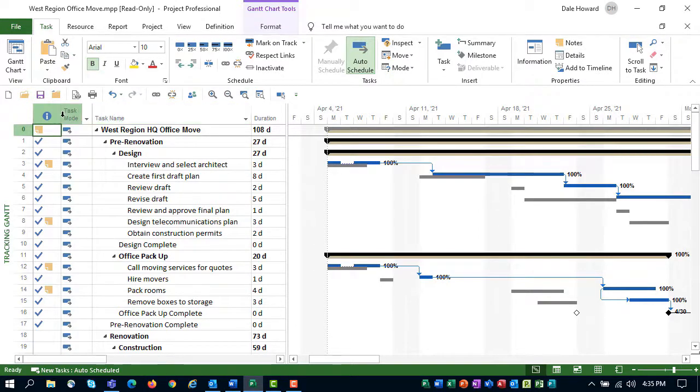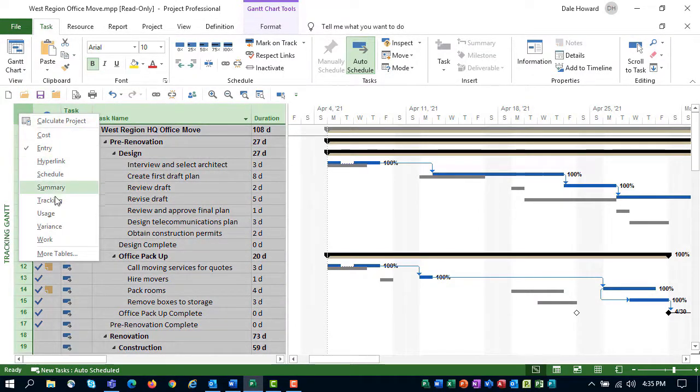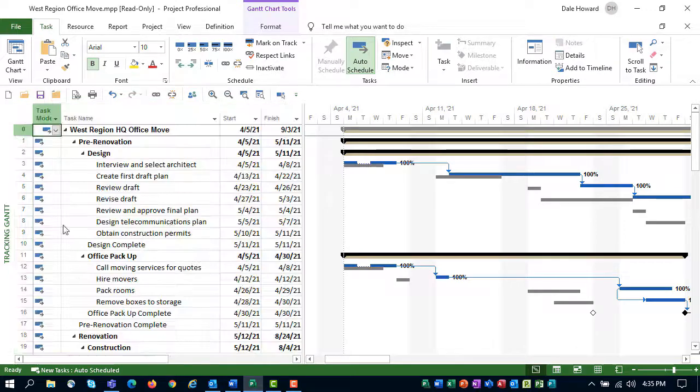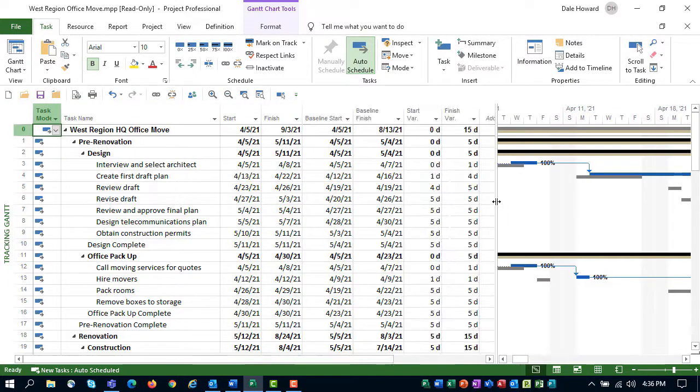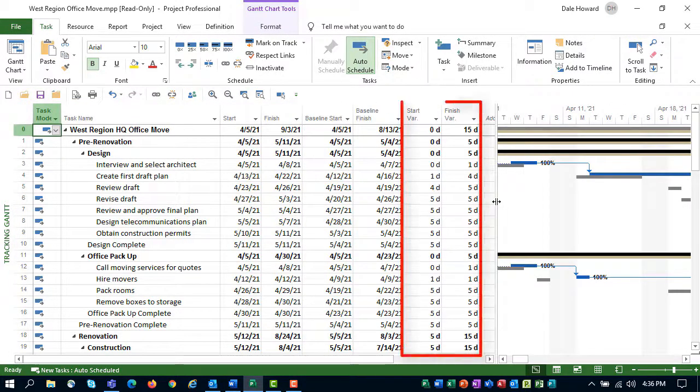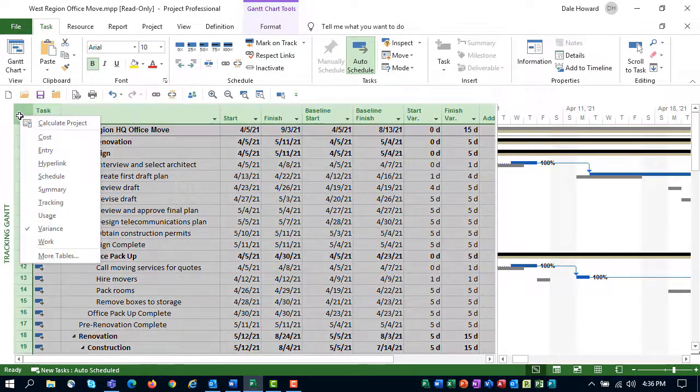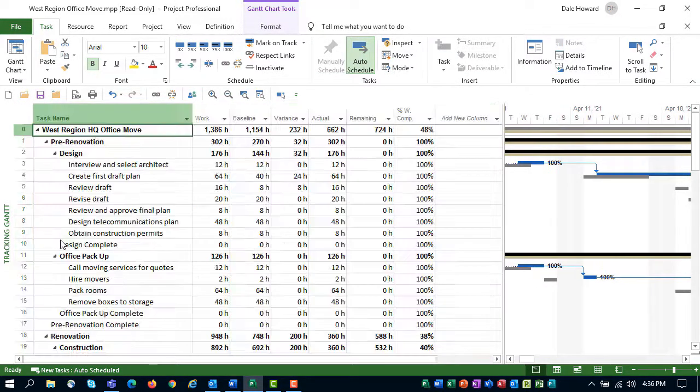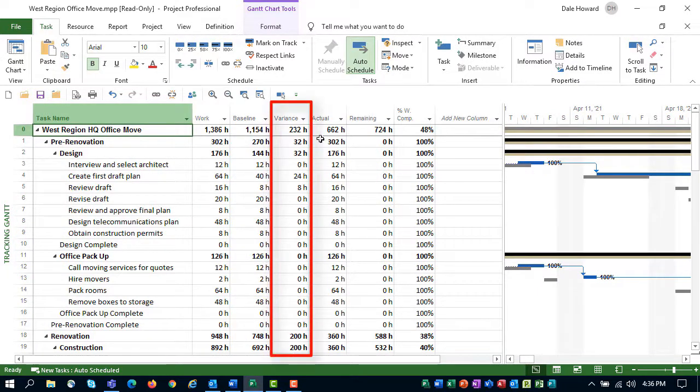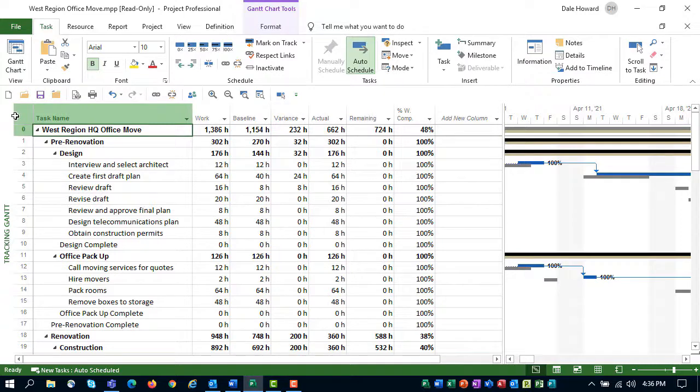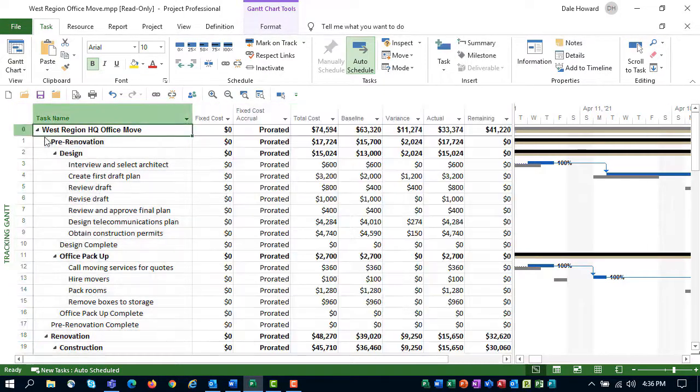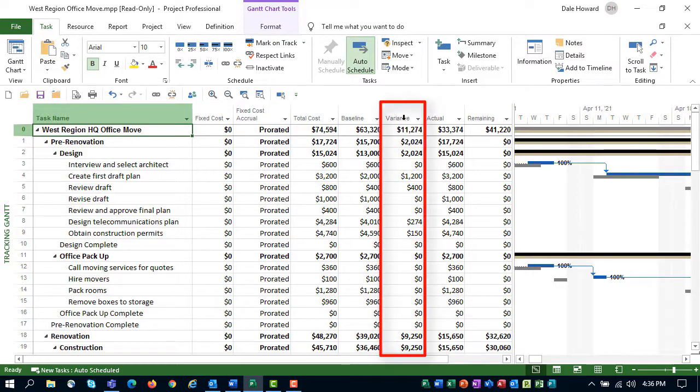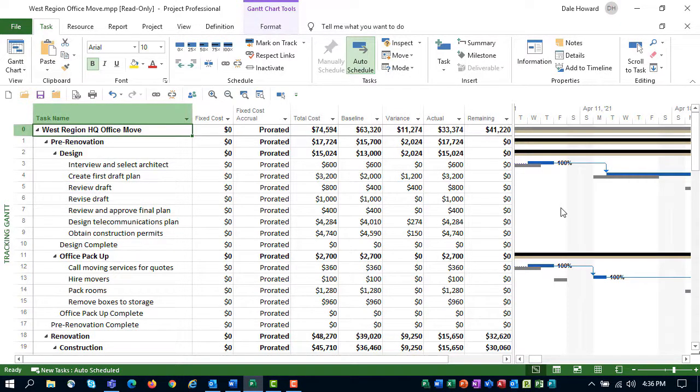You can also apply the variance table, and you'll see the columns start variance and finish variance. To analyze work variance, you can apply the work table, and you'll see the column called variance. To analyze cost variance, apply the cost table, and again, you can see the column called variance. However, there is no table or view that allows you to analyze duration variance. Therefore, we need to create a new custom view and table to allow us to analyze duration variance.